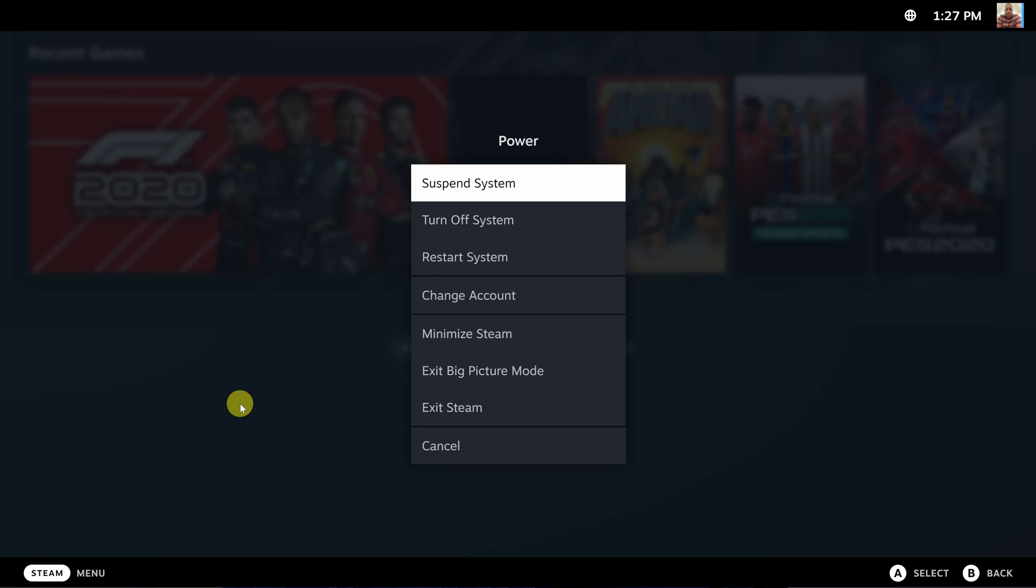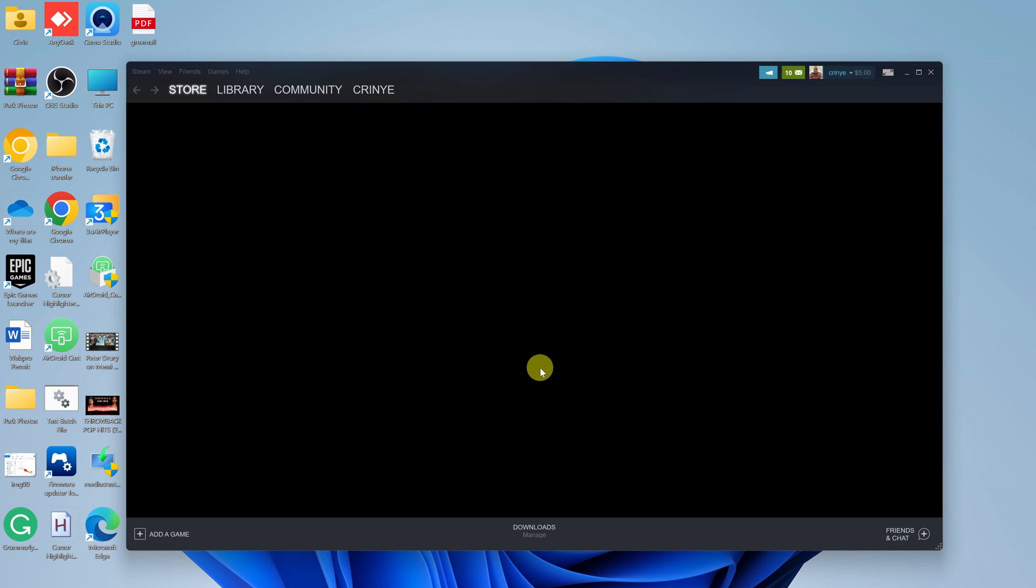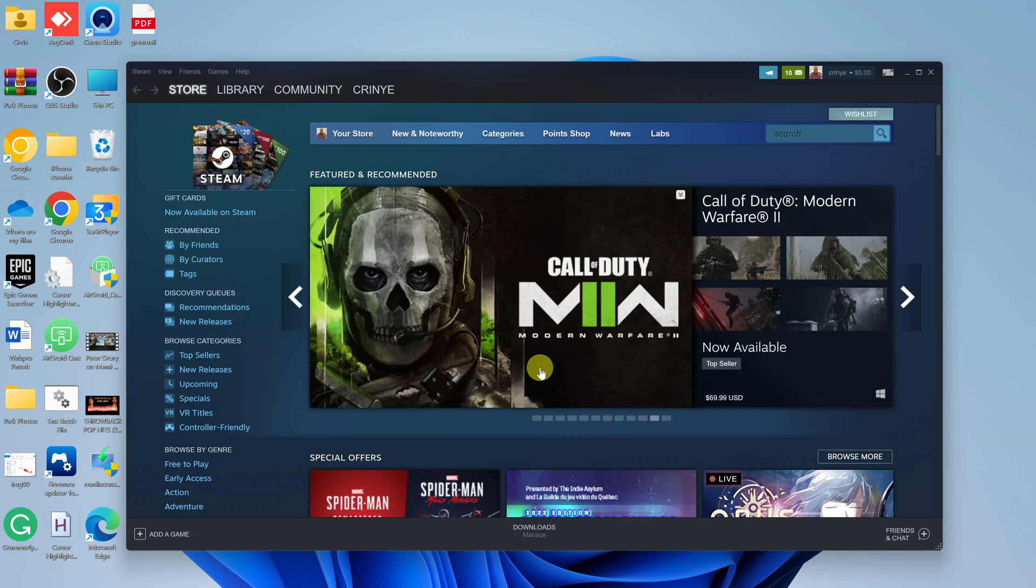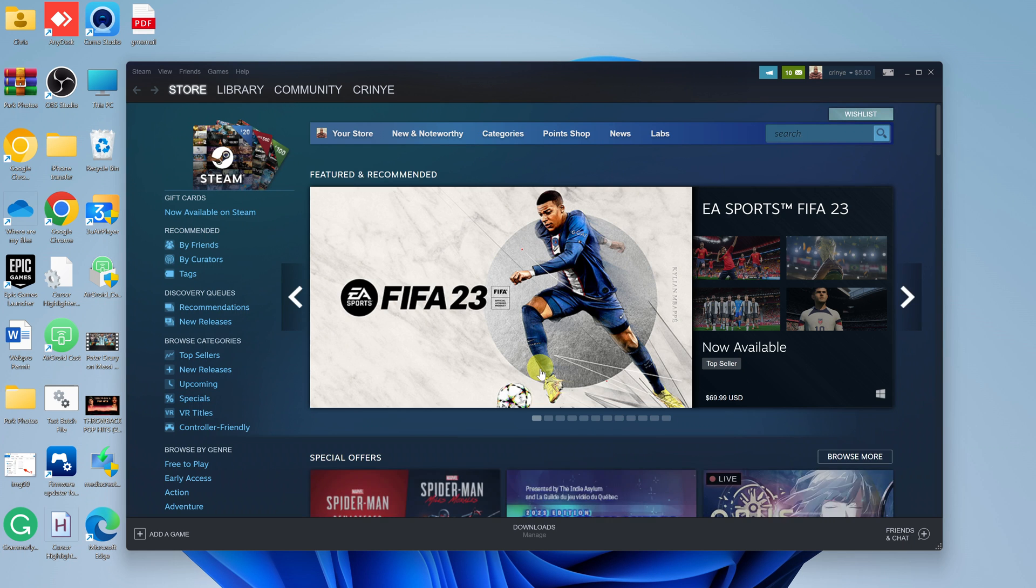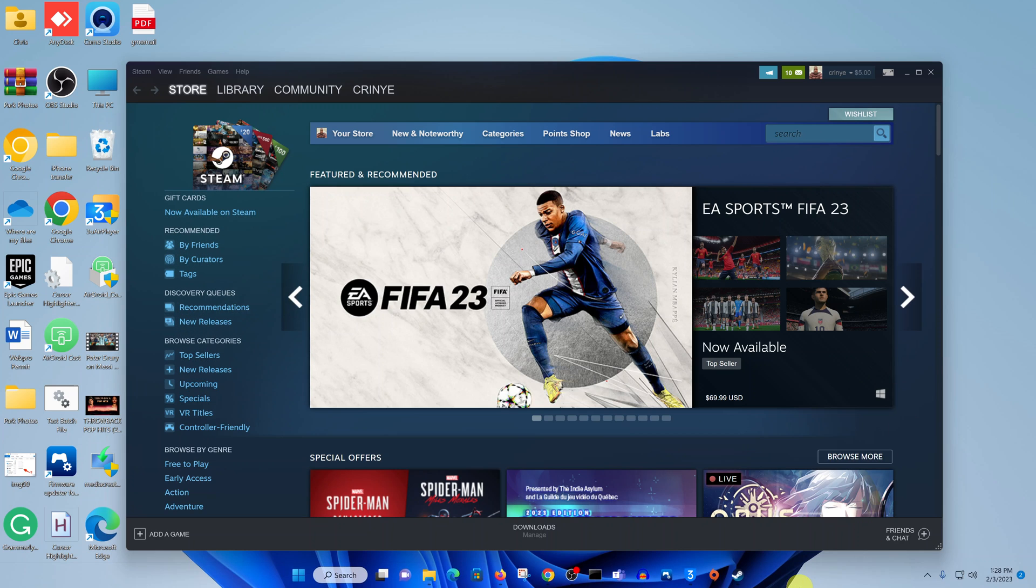From the Power menu that appears, go ahead and click on Exit Big Picture Mode. That's going to exit Big Picture Mode and bring back the good old Steam interface.